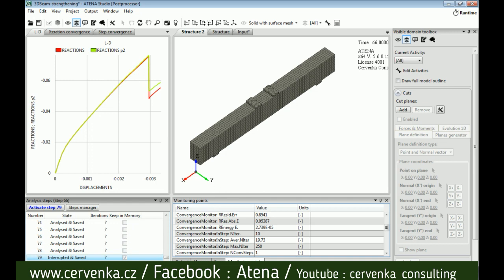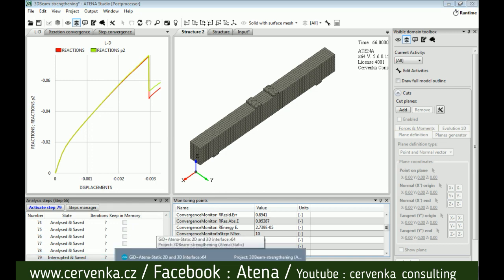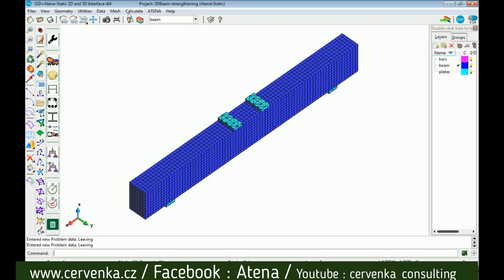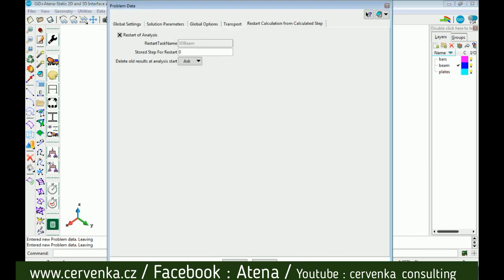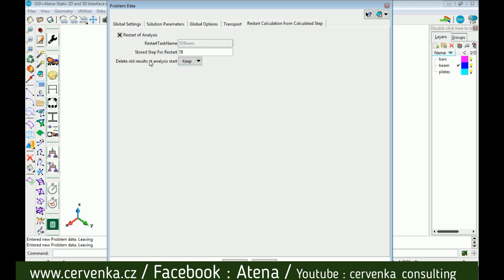The first method is to go back to GiD and click on Problem Data. From Restart Calculation, put the step number where you stopped the analysis, keep the old results, then accept and run the analysis.